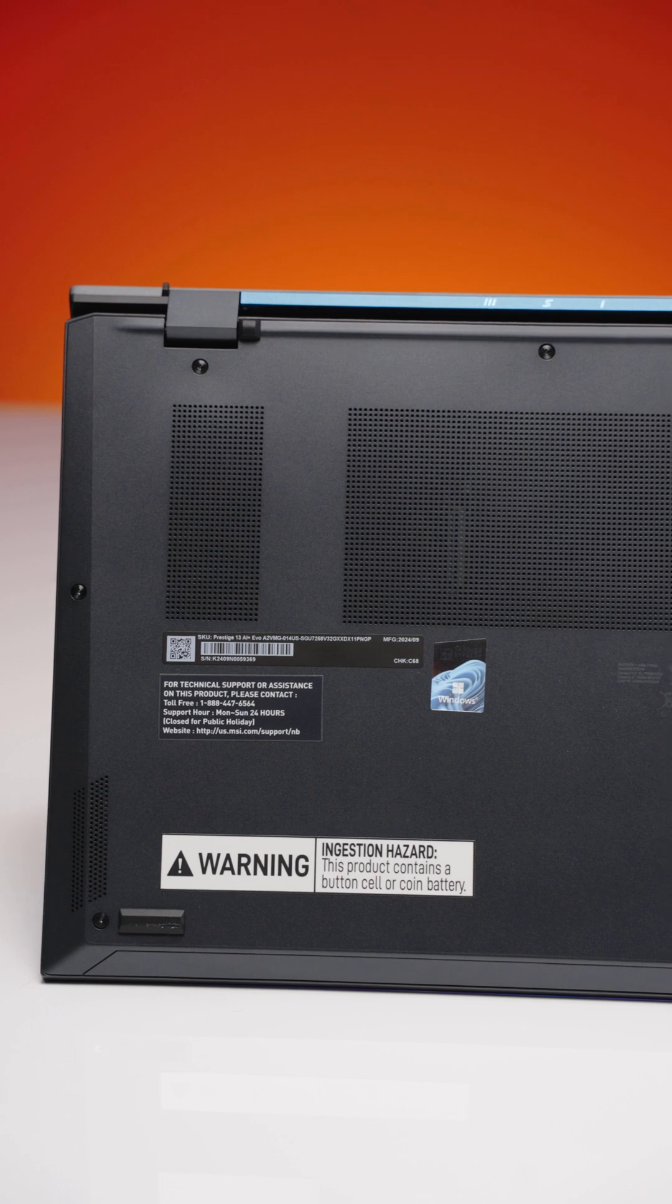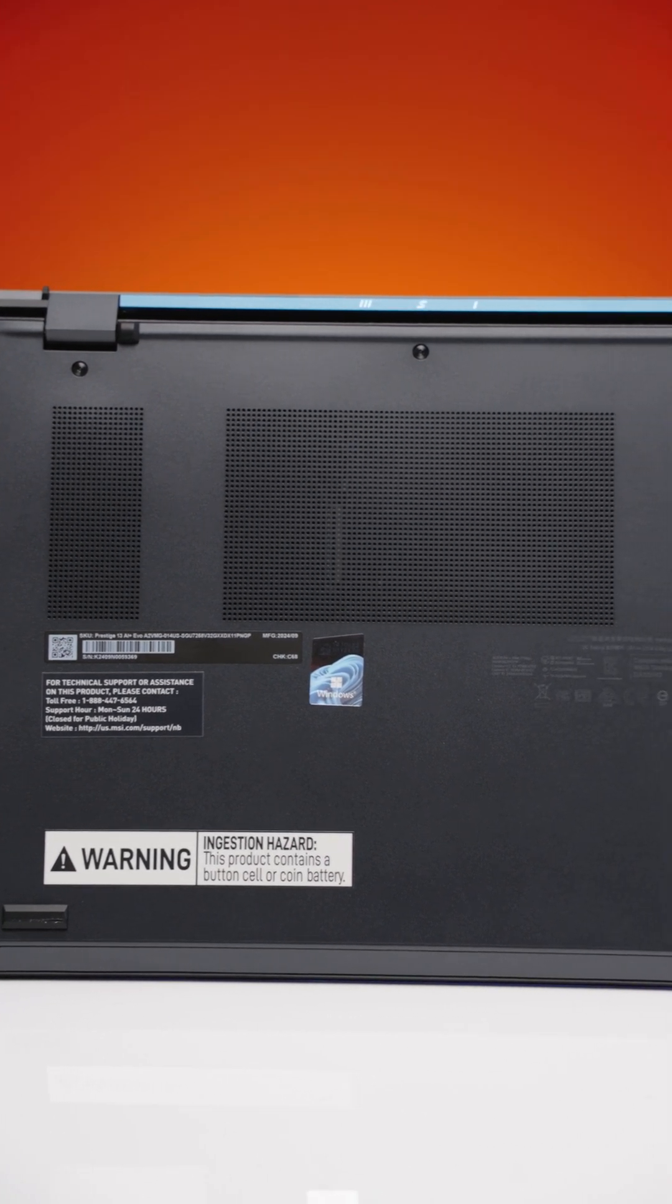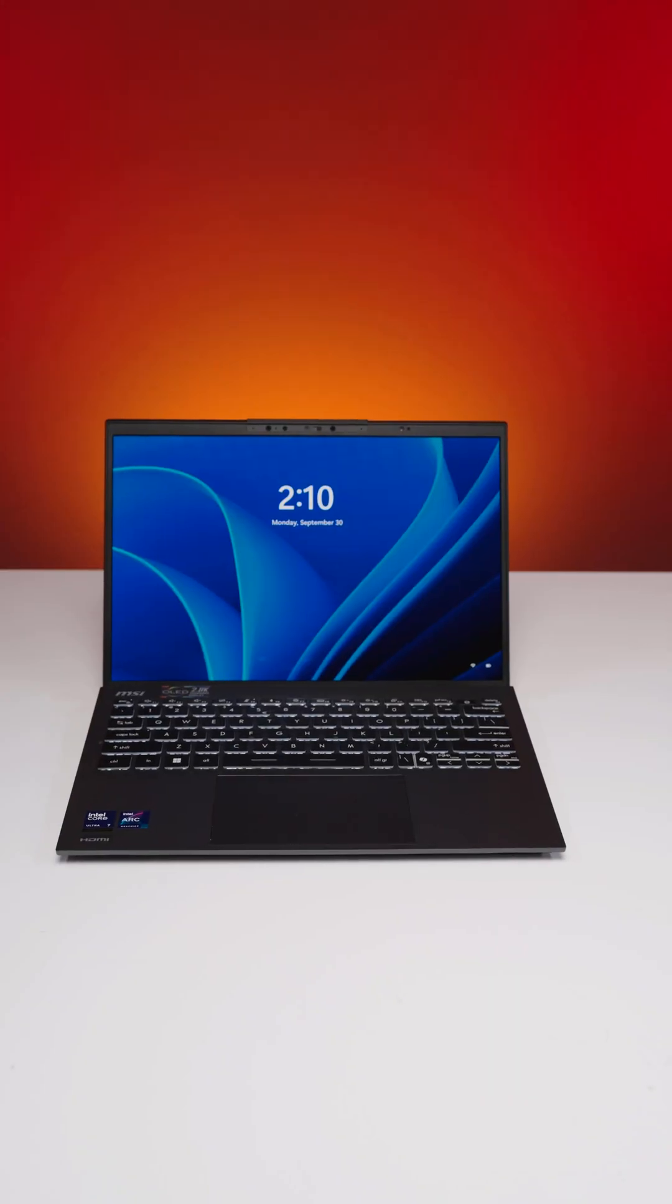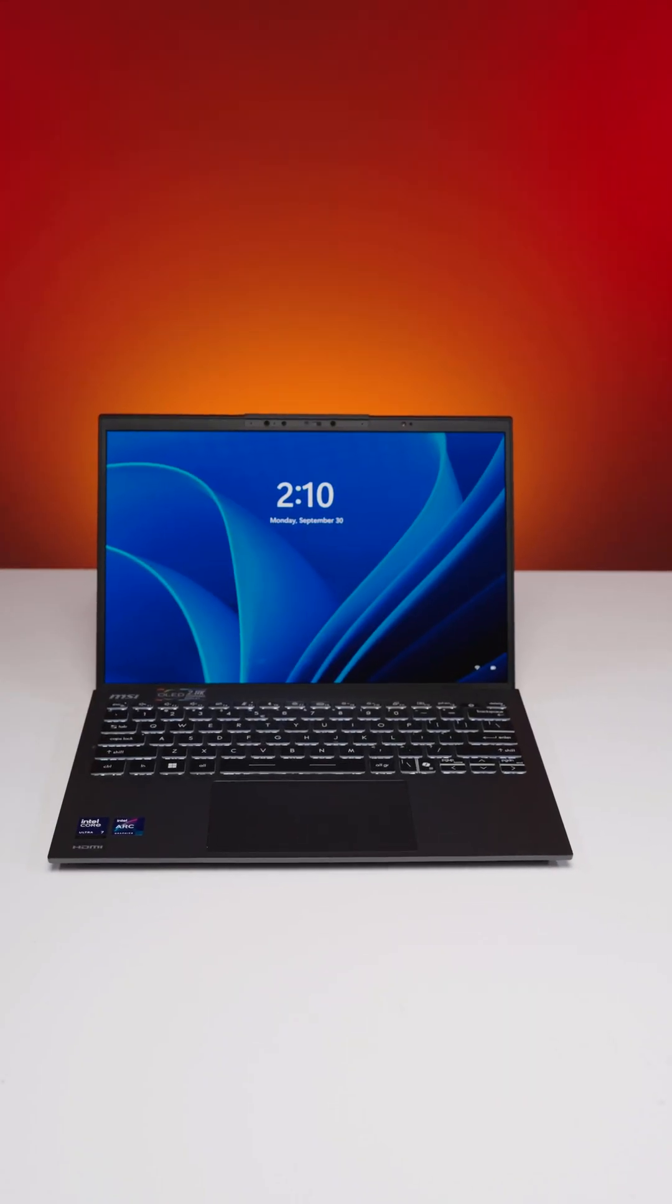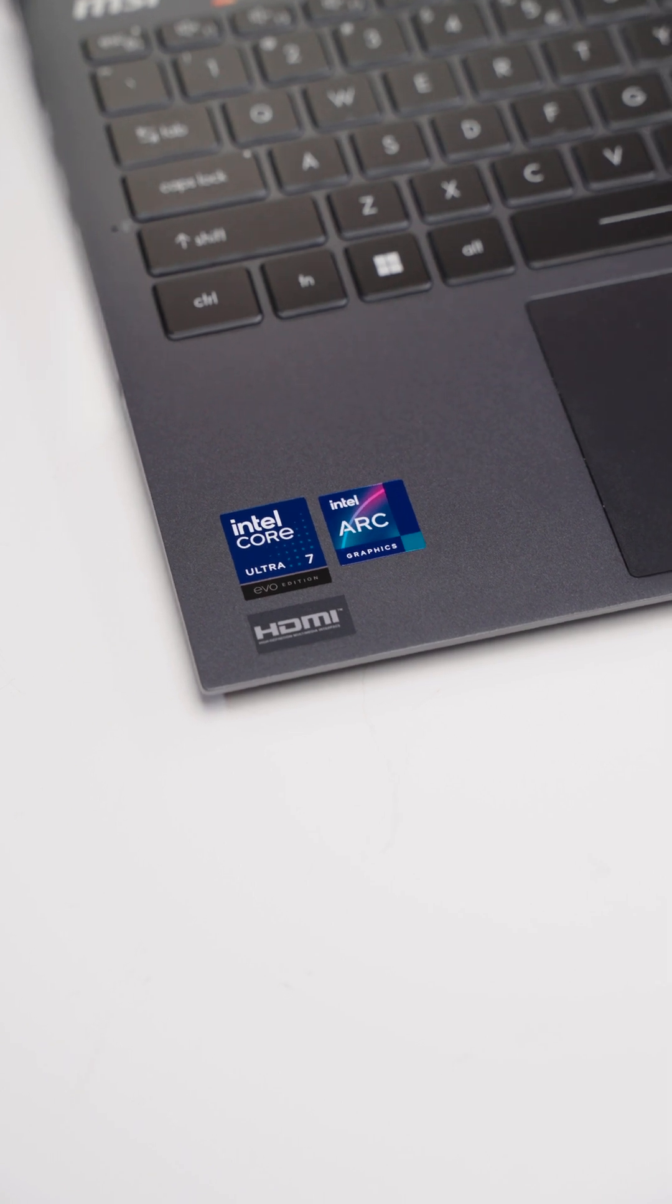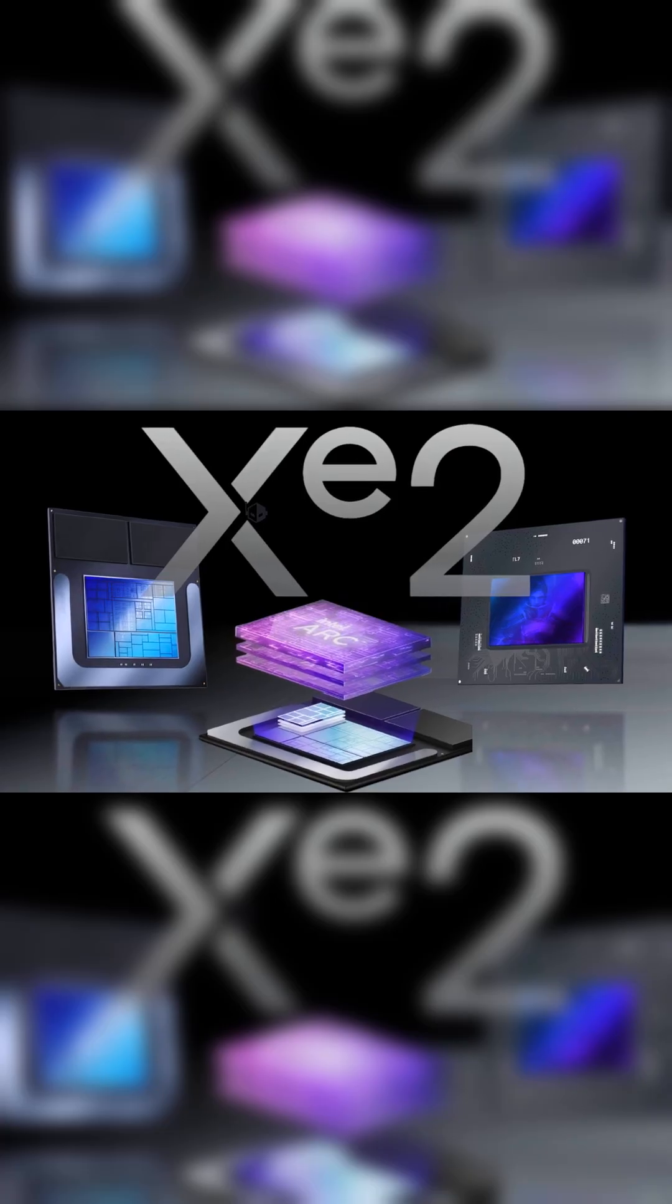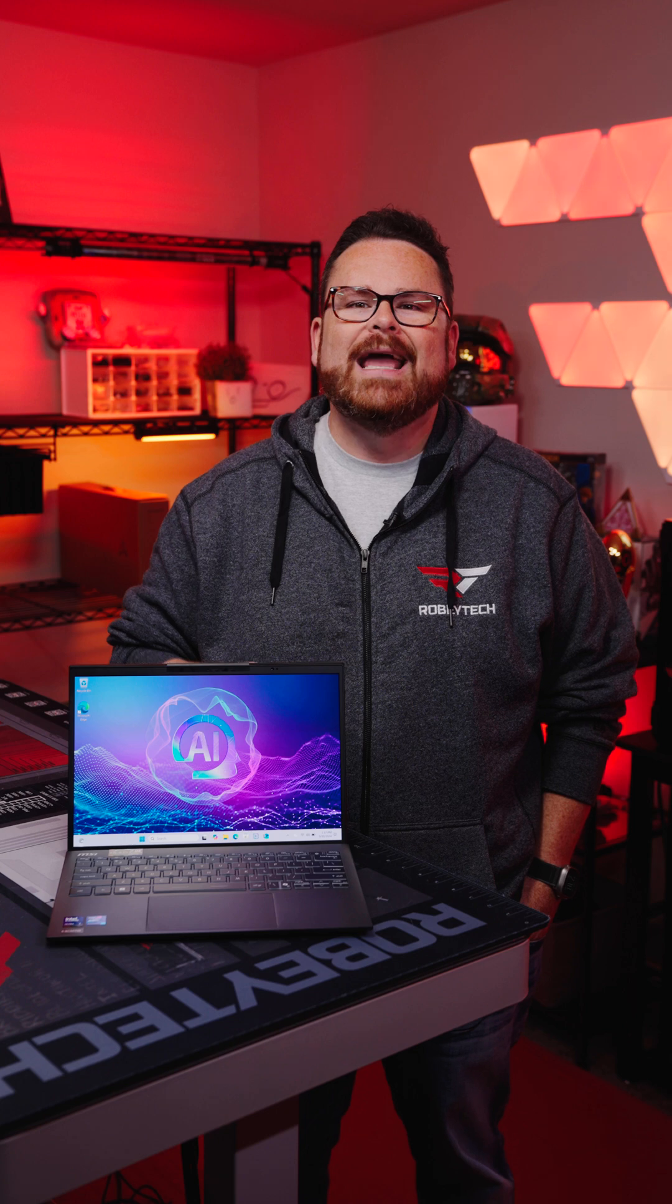Speaking of battery life, this thing boasts 20 hours of battery life in productivity, thanks to the new Intel Core Ultra Series 2 processor. This thing features up to 32 gigs of blisteringly fast DDR5 RAM, as well as a second-generation Intel Arc GPU, all built right into the processor.